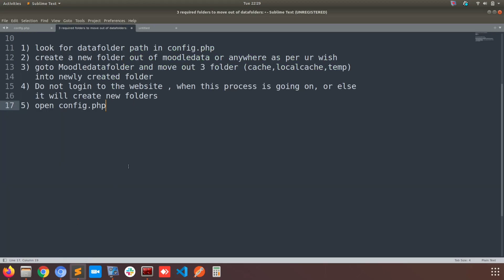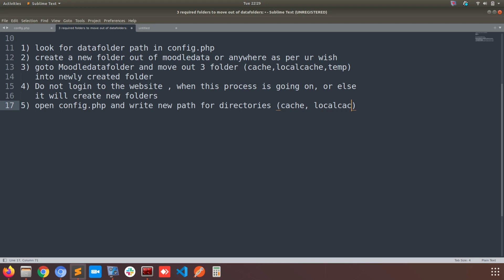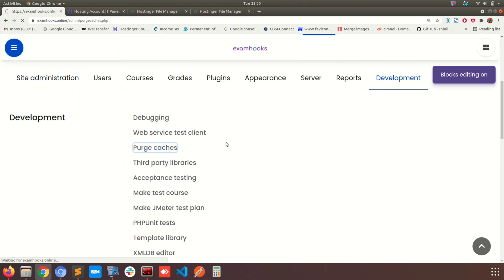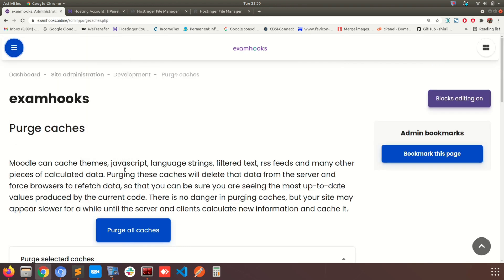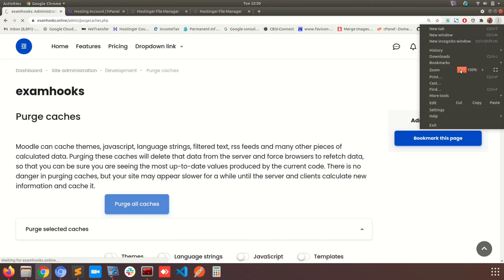Don't worry if you missed some of the steps — I'm going to mention all the instructions and the lines of code you need to put in the config.php file in the video description box, and you can take reference from there. We are done with all the steps. Log in as admin and you can purge the cache if you have some issues loading content, and that will take care of it.